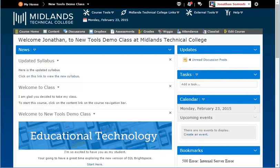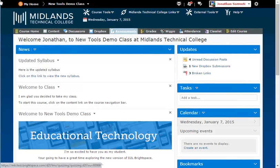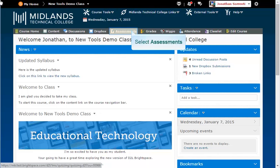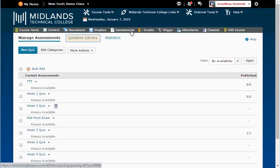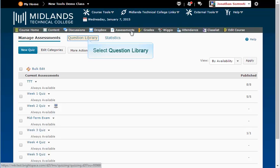First, log in to your D2L Brightspace account and go into your course. On the gray course navigation bar, click on the Assessments link. Notice the tabs at the top: Manage Assessments, Question Library, and Statistics. Click on the Question Library tab.